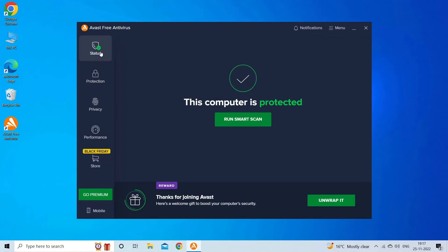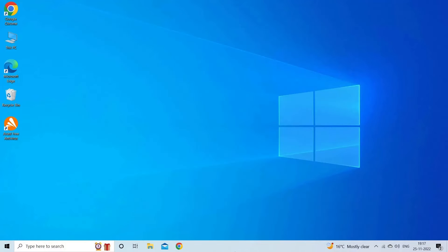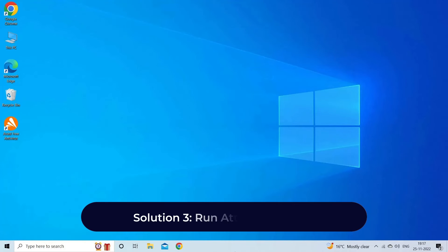Now the content saved within your drive will be accessible. Solution 3: run the ATTRIB command.